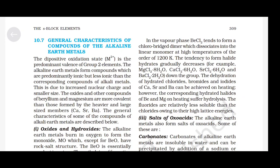General characteristics of compounds of alkaline earth metals: the dipositive oxidation state M²⁺ is the predominant valence of group 2 elements. The alkaline earth metals form compounds which are predominantly ionic but less ionic than corresponding alkali metal compounds, due to increased nuclear charge and smaller size. The oxides and other compounds of beryllium and magnesium are more covalent than those formed by the heavier members — calcium, strontium, barium.